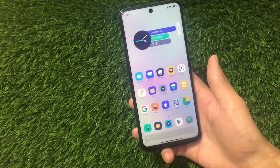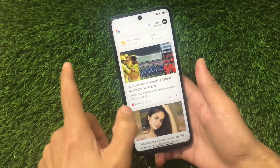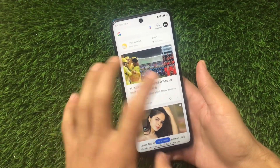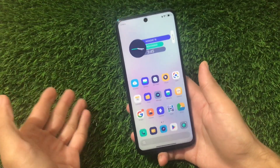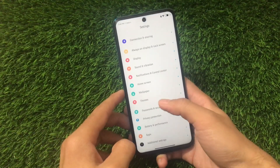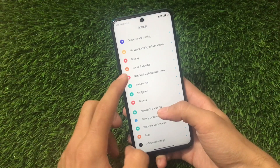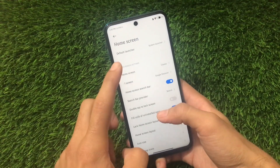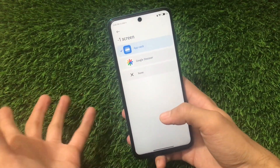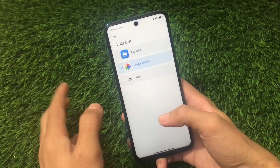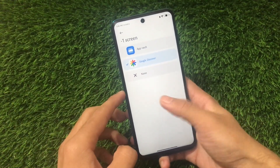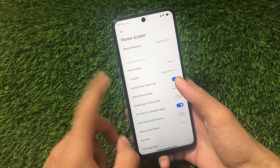MIUI 12.3 also includes some new features like App Vault. I haven't enabled App Vault, but you can use it — it now has dark mode support available. You can enable the dark mode option by going to the home screen and the minus-one screen to App Vault. I always use the Google Discover option instead of App Vault, so I don't use App Vault at all.